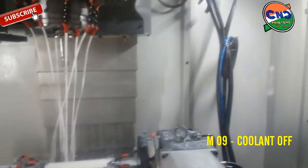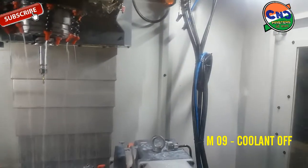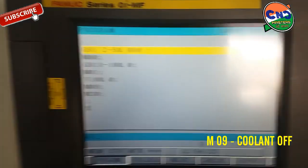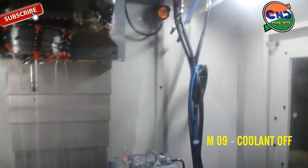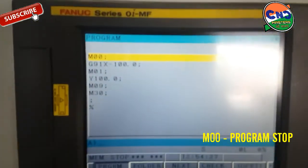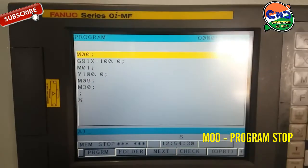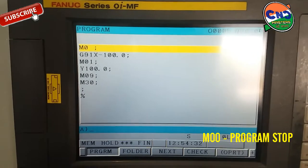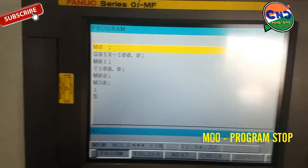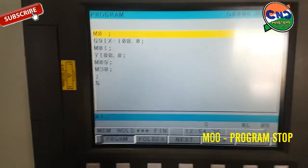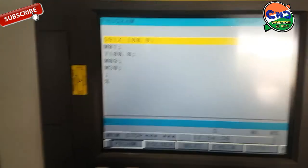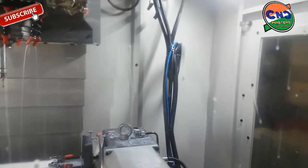M09 — coolant stop. You can see coolant stop. Again, Z movement. M00 is program stop — you can see here in single block mode the program has automatically stopped. Next is X100, which is an X movement.